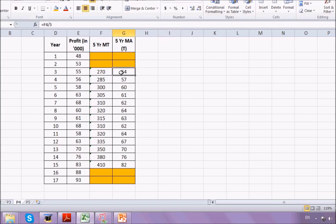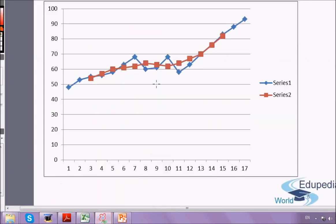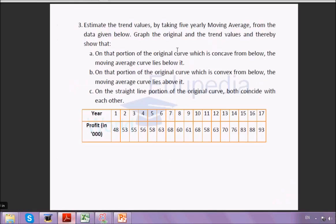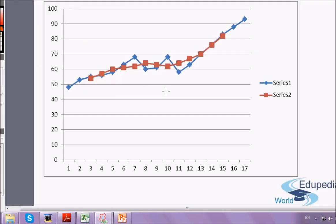To plot the graph, I take the original values and the trend values. The graph shows the blue line as the original data and the red line as the trend value. The question asked us to show that when the original curve is concave, the moving average value lies below it — you can see that here. When it is convex, the moving average value lies above it. When the curve is straight, they coincide. That's evident from the graph.